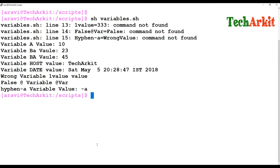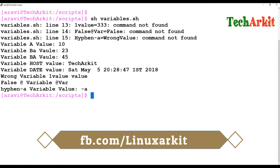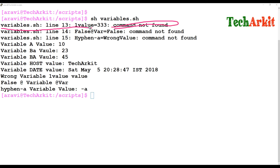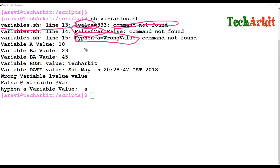Let's execute the script and see how it works. The script runs but gives some errors. At line 13, the error says the value could not be found — the variable starting with a number is not recognized as a variable; it's treated as a command. The at-the-rate variable and the hyphen variable also throw 'command not found' errors.